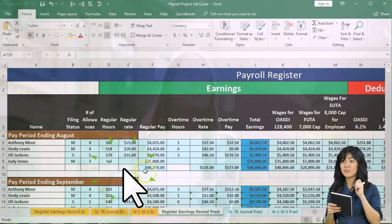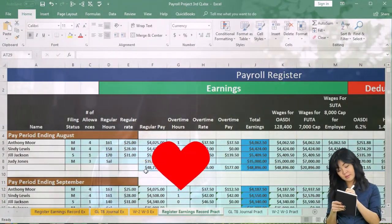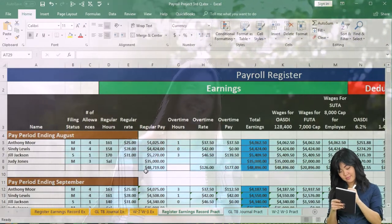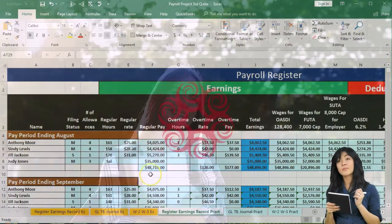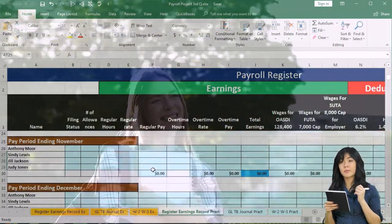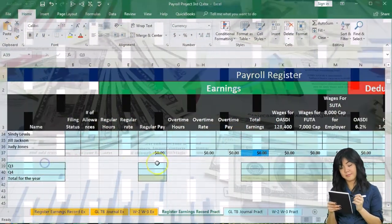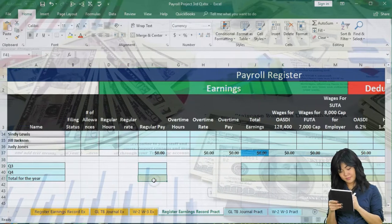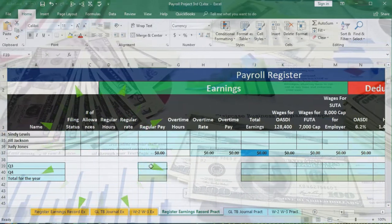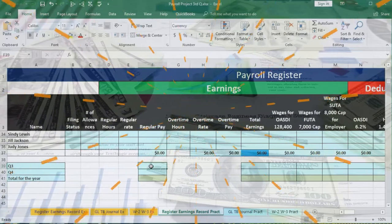What we're going to do is sum up this data and use it to fill out Form 941. We're going to add up the two months and do that at the bottom of our payroll register. We have quarter three totals and then the year-to-date totals, and we're going to fill both of those sections out.